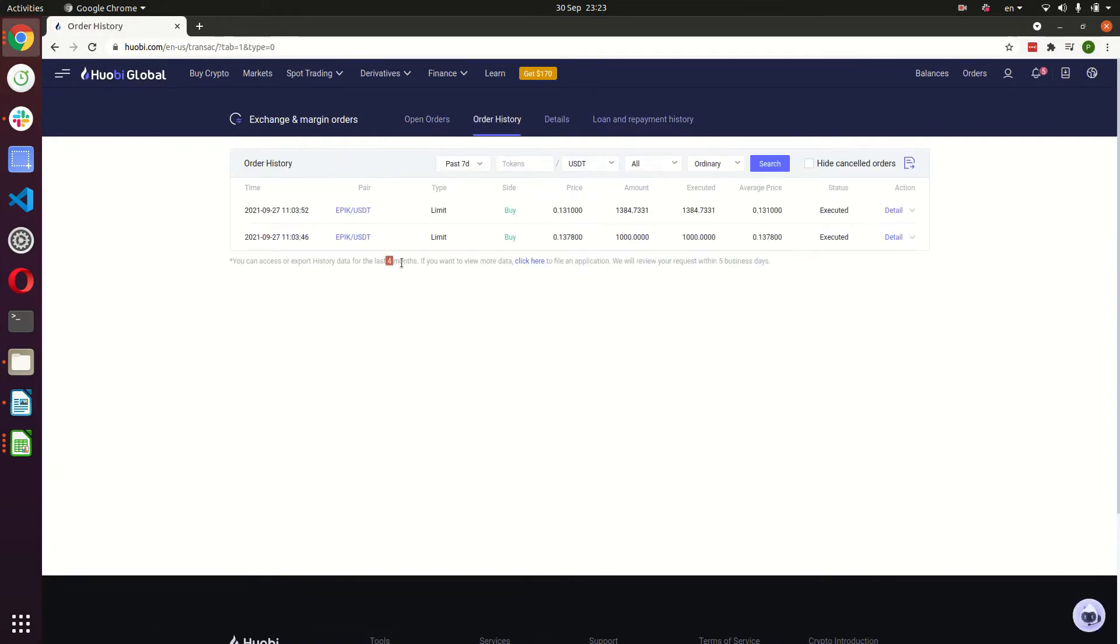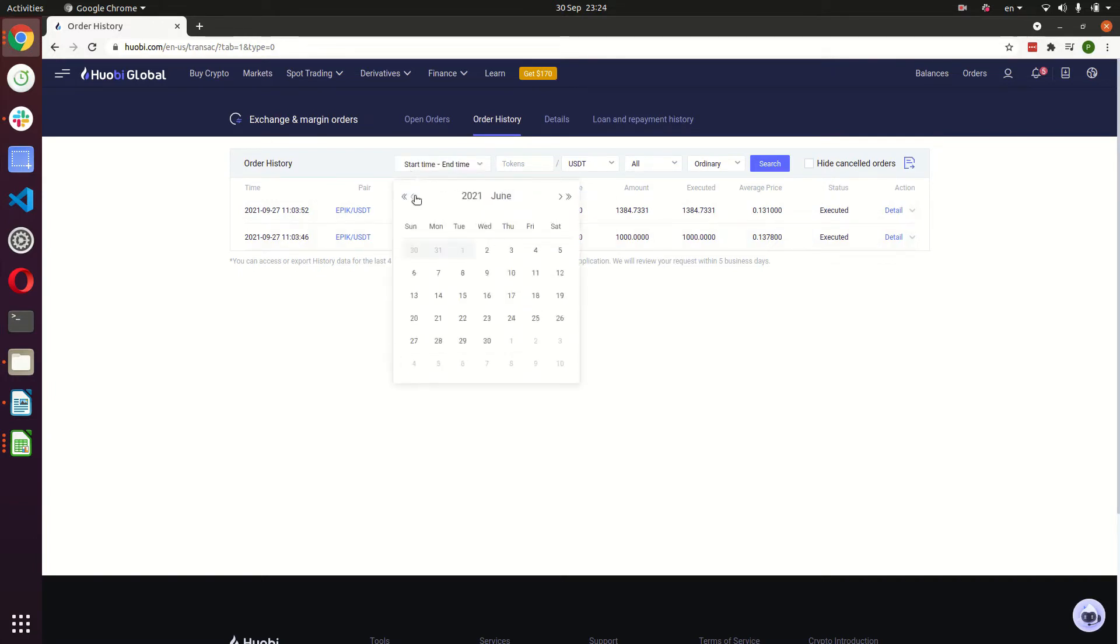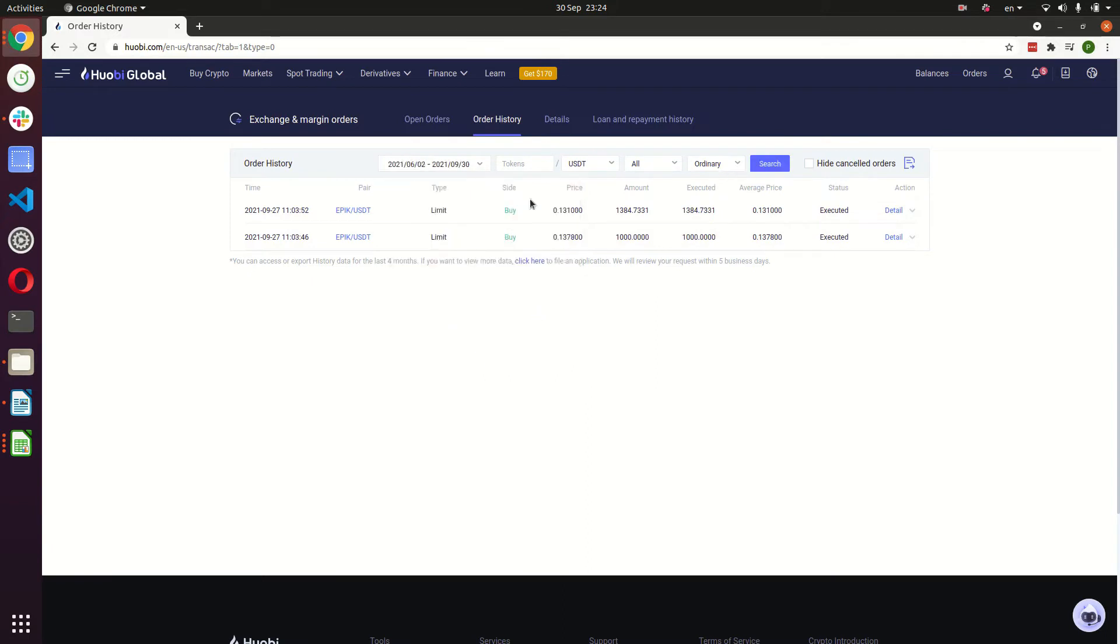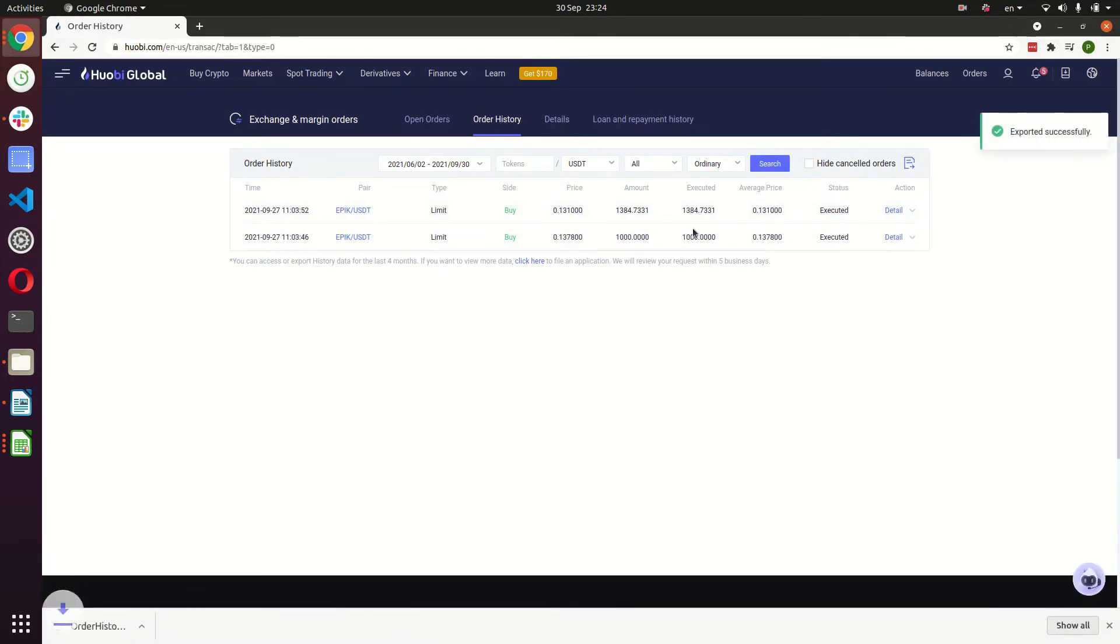Okay, so here you will see your recent trades, but please keep in mind that it's only the last four months. So if you choose the custom time, you won't be able to go back more than four months, as I'm showing here on screen right now. In order to download these last four months, these orders, you will go into the top right corner and there's a little icon that says export order history.